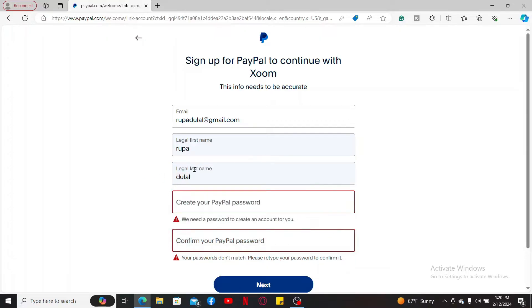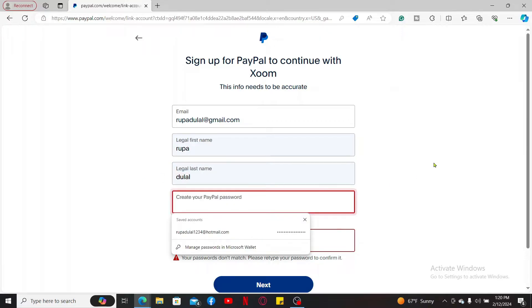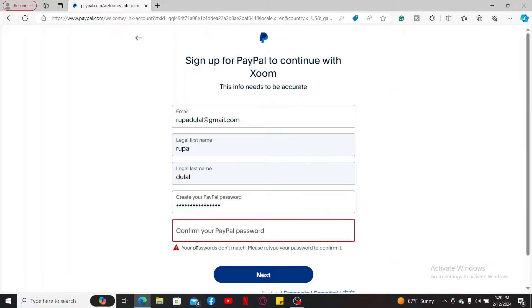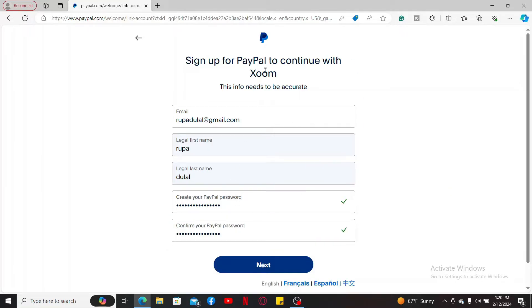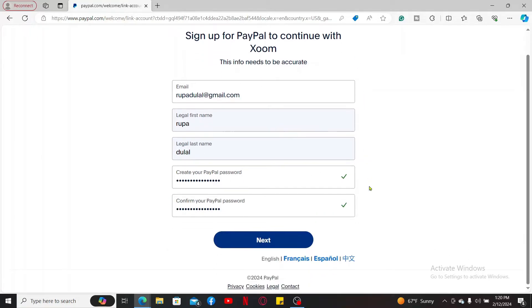Create a PayPal password and confirm your password by entering it again. After you have provided all of the information in the correct text box, click on next and then follow through the prompts in order to complete signing up for PayPal.